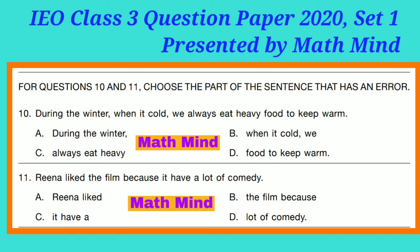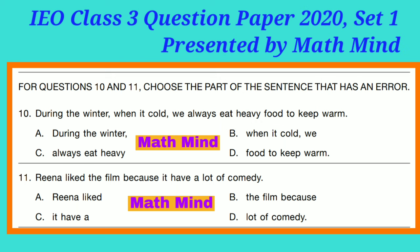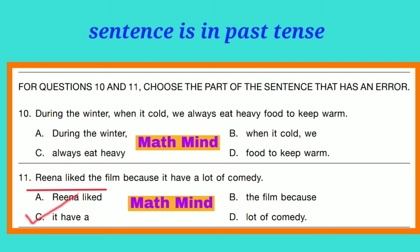For questions 10 to 11, choose the part of the sentence that has an error. Question 10: 'During the winter when it cold, we always eat heavy food to keep warm.' Option B is correct. The error is 'when it cold' — correct form is 'when it is cold.' Question 11: 'Rina liked the film because it have a lot of comedy.' Option C is correct. Error is 'it have' — the sentence is in simple past, so 'have' (present tense) is incorrect.